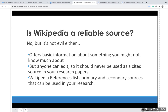Is Wikipedia a reliable source? Yes and no. It's not an evil website — it does offer basic information, but you cannot cite from Wikipedia. Anyone can edit Wikipedia. However, Wikipedia's reference lists do include primary and secondary sources that can be used in your research.